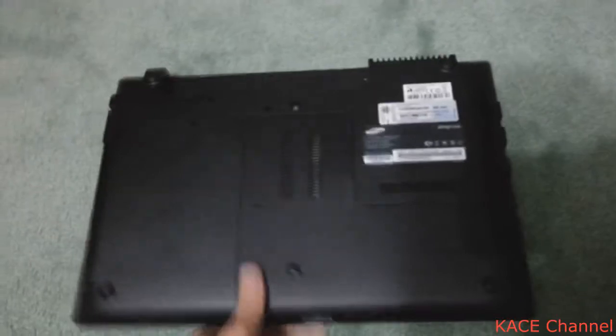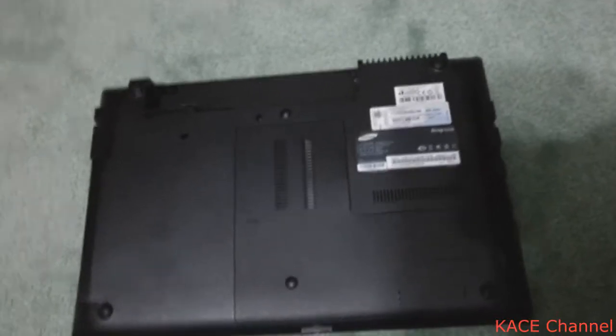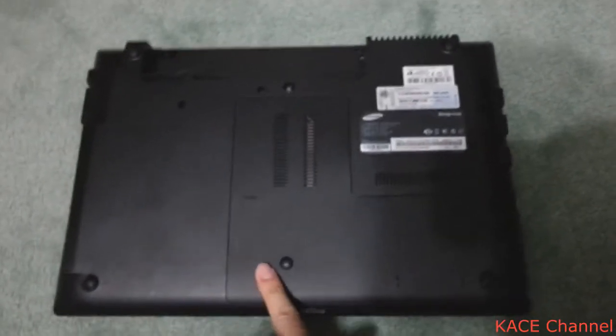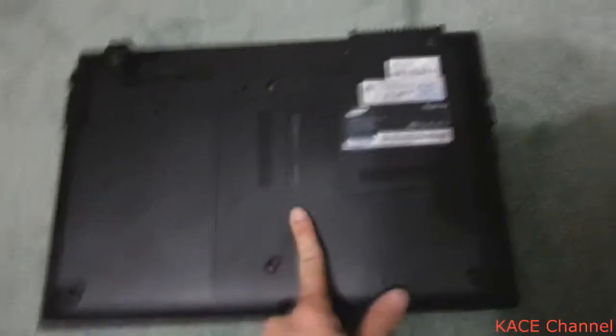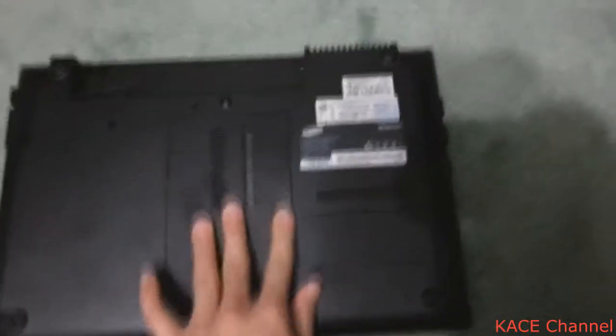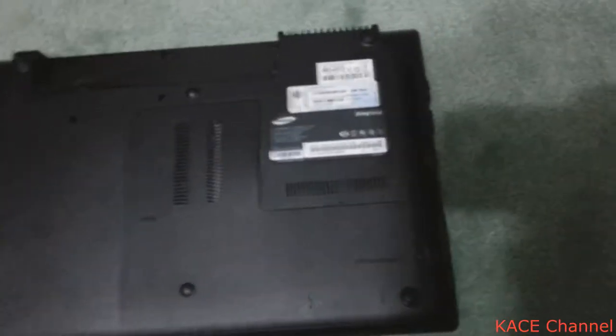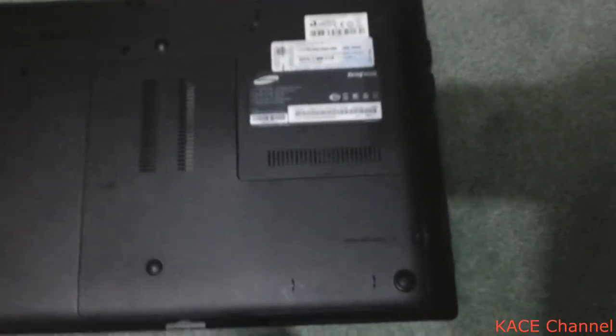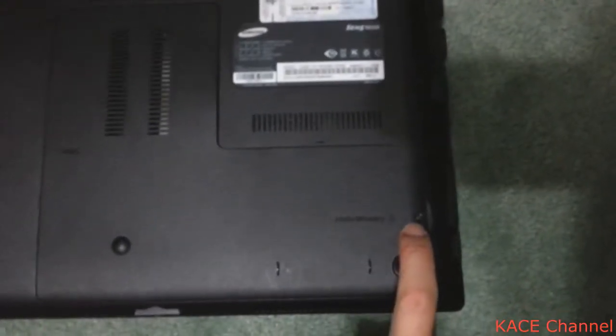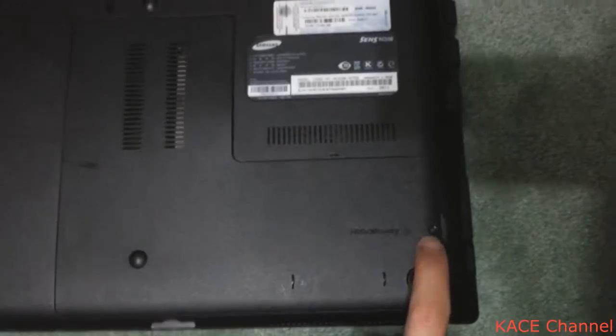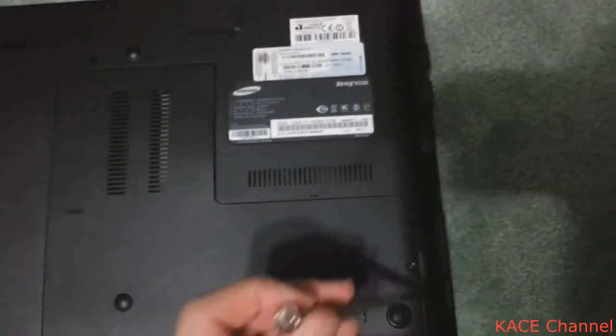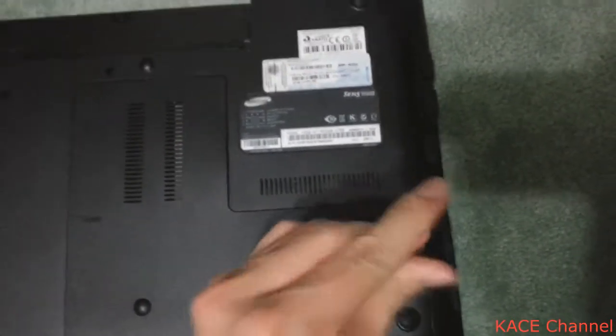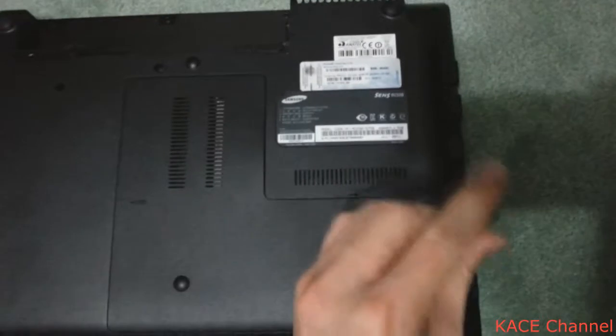Turn over your notebook and this cover needs to come out. This cover is held by a tiny little screw here. Just need to undo this using a small screwdriver.